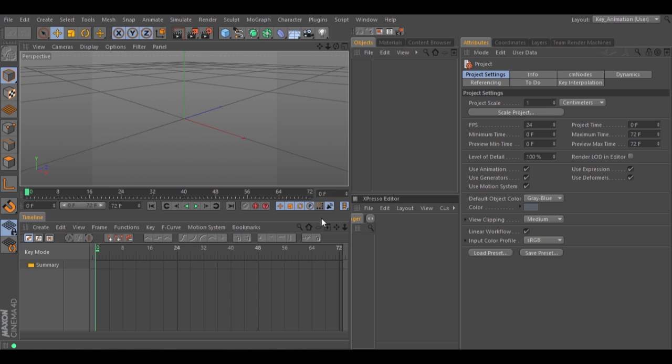Hello, in this tutorial I will show you how to create animations without any keyframes. So let's start.